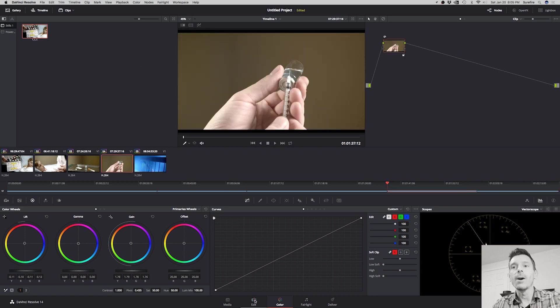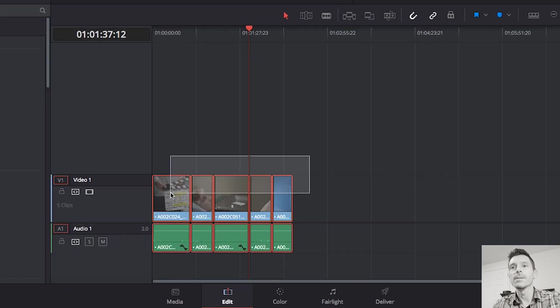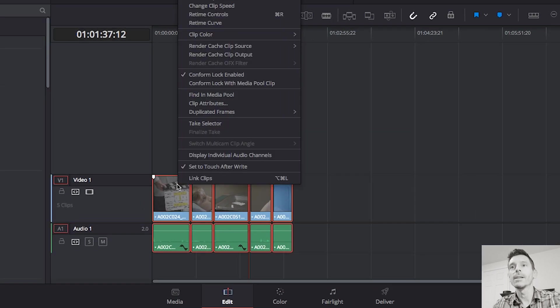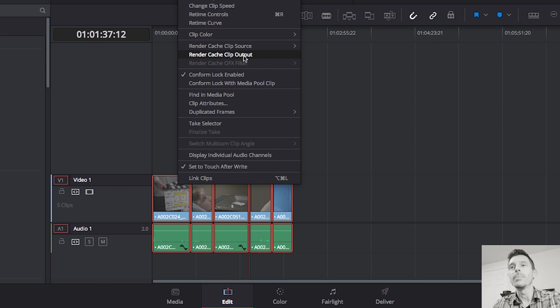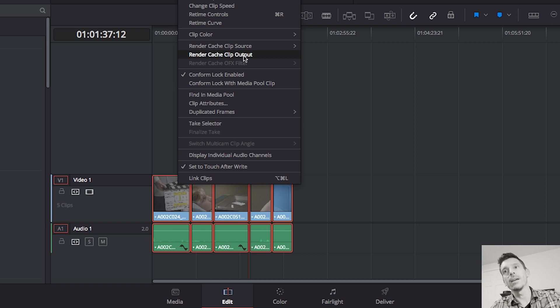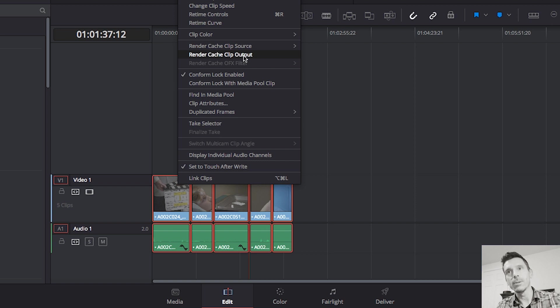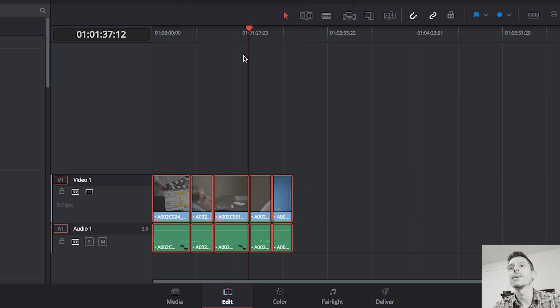So now I want to bake these in. So I'm going to select all of these clips and I'll right-click and say render cache clip output. Because again, our source files—that's in the input—they were already baked into a smaller file with the optimized media. But now we've done some other things to the file and now it's slowing down again. So we want after that happens on the output. So we'll click on that.